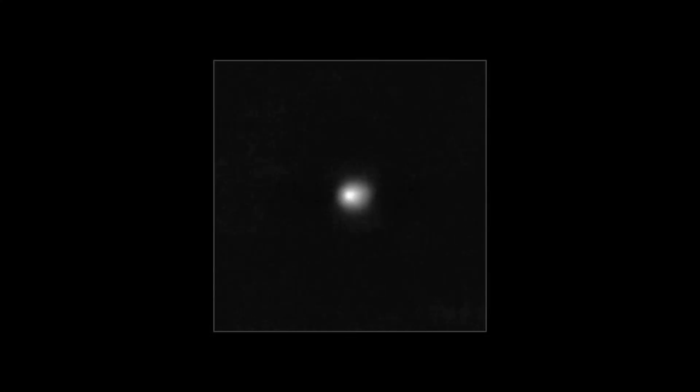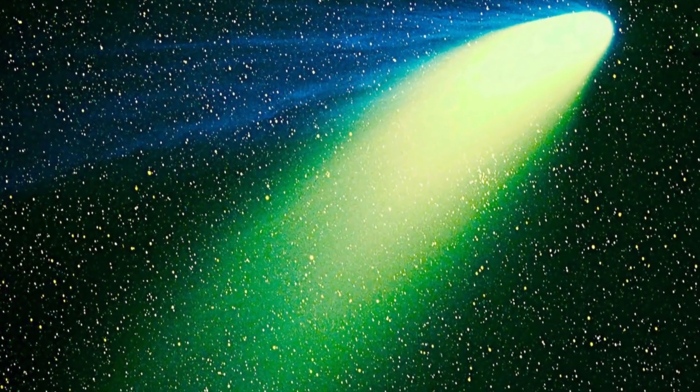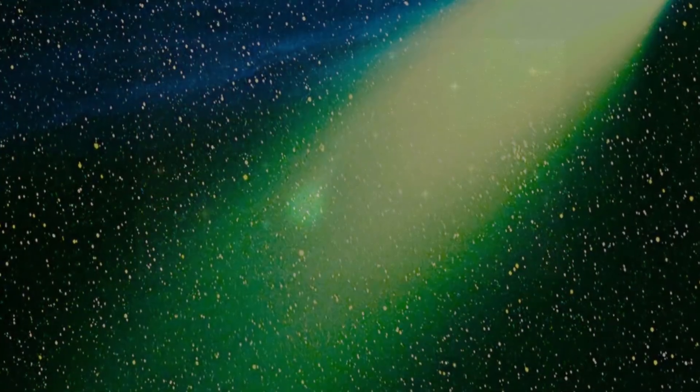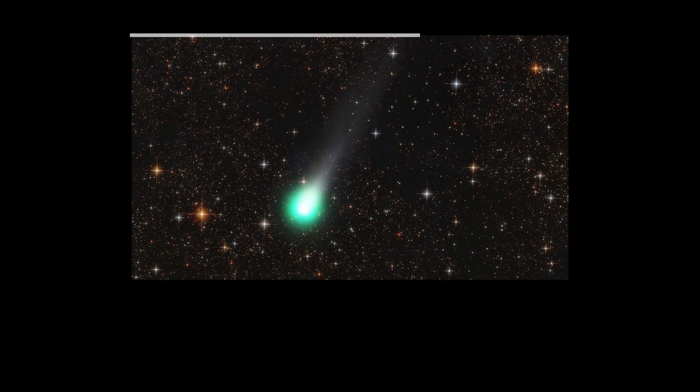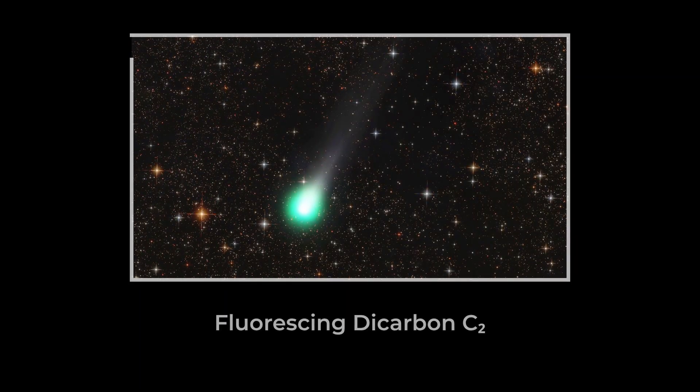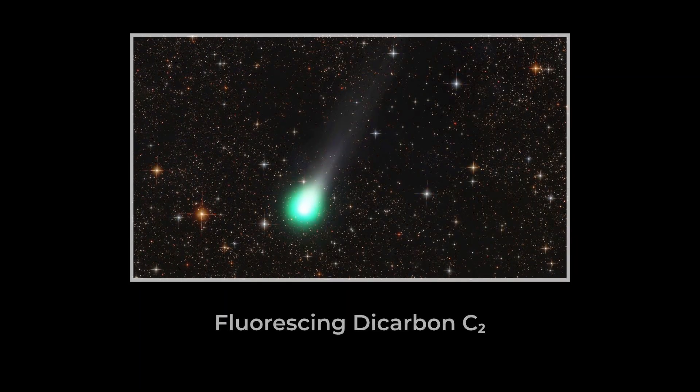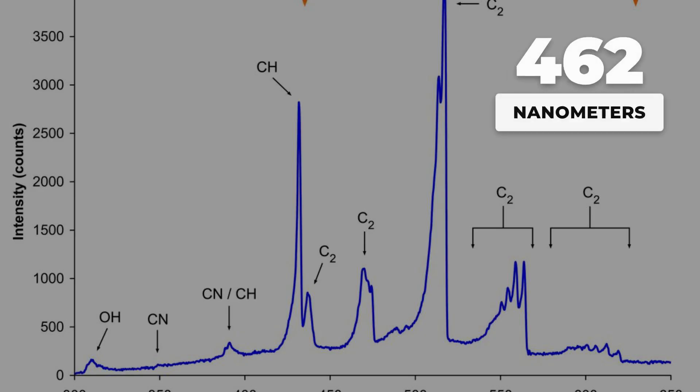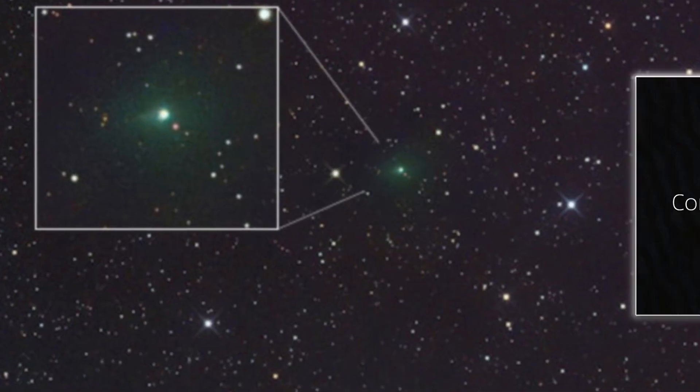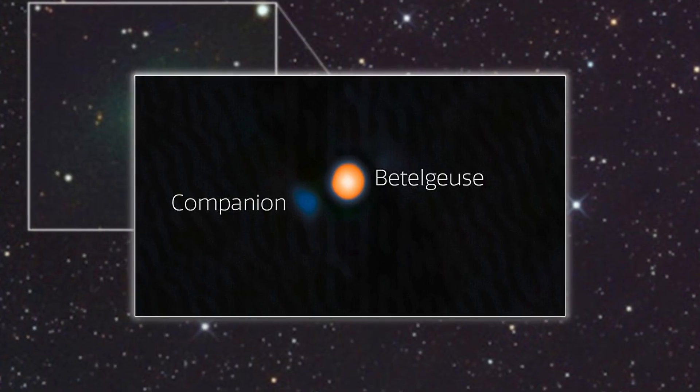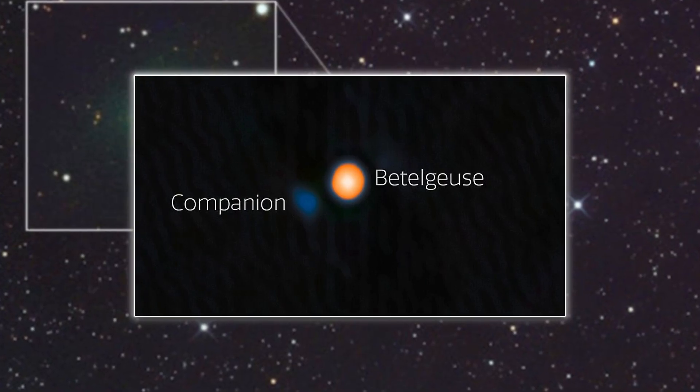Cometary green has long served as a kind of cosmic fingerprint. In most comets, the vivid emerald hue comes from dicarbon, C2, molecules fluorescing when struck by sunlight. The signature swan bands near 516 nanometers light up the coma, making the green glow a reliable indicator of this chemistry.